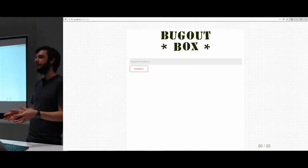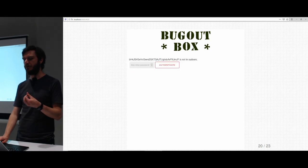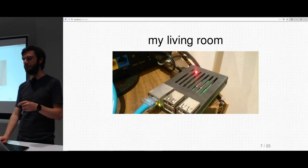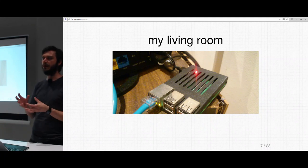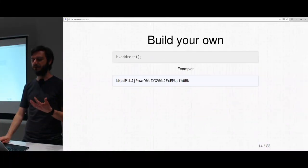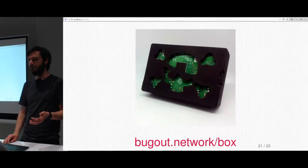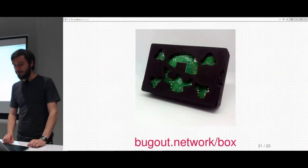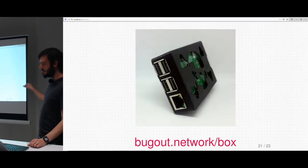You can also get it to do WebTorrents — share data files onto the internet in a highly available way even when you're not around, by just leaving the box running. Really I'm trying to productize that first thing you saw in my living room and make it more available to other people. At the moment it's very beta — I don't know where I'm going with it — but the source code is online. If you want to find out more, that's at bugout.network/box.